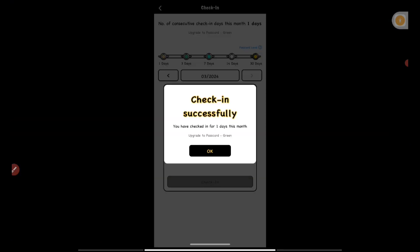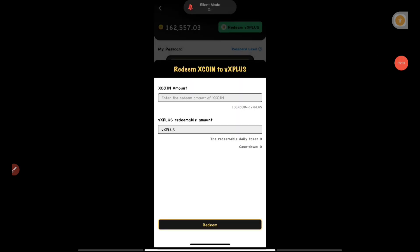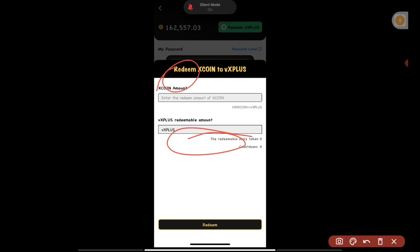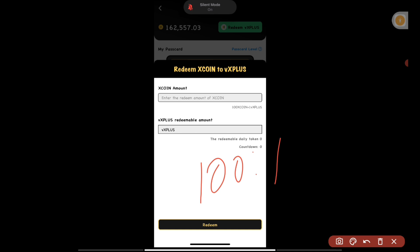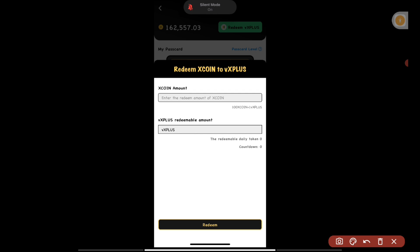My check-in was successfully completed. I need to do this for at least seven days. Once the seven-day check-in is complete, I'll receive the Pass Card — it won't be given to you immediately after check-in, so don't be confused if you haven't received it yet. After one week you'll get the Pass Card, and then your redeemable amount will be shown. The conversion rate is 100 X coin to 1 X Plus coin.